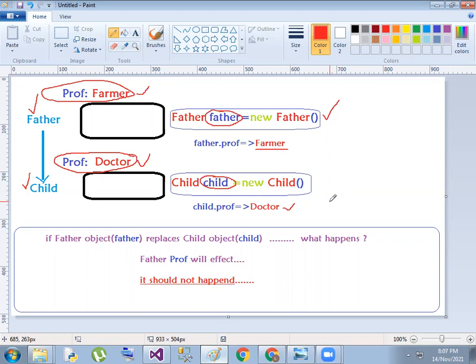So the father object's profession shows farmer, and the child object's profession shows doctor. I have a doctor on this profession.